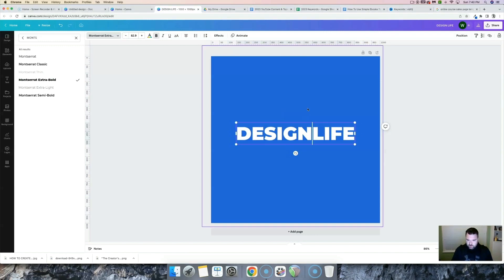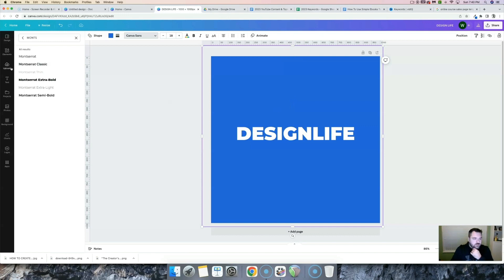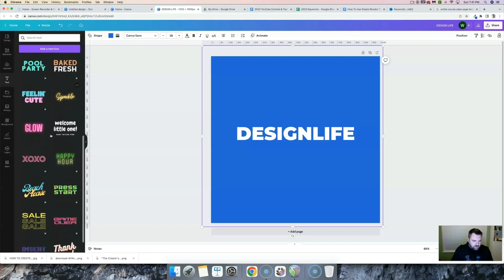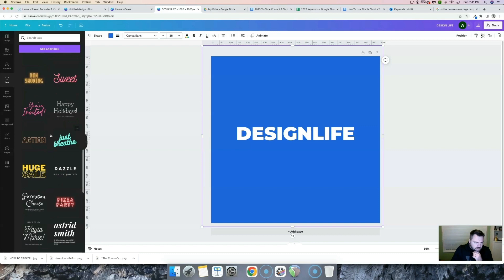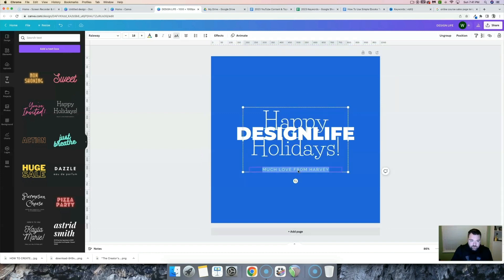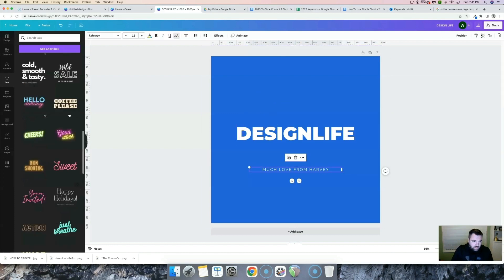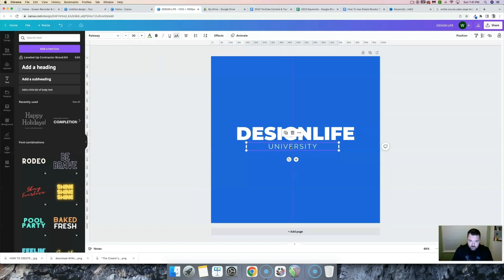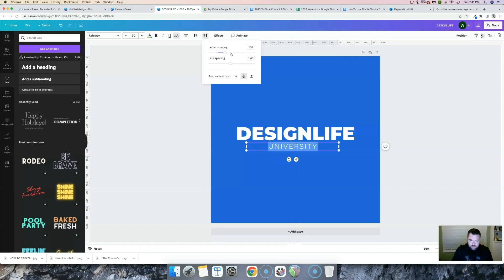I want to remove the extra space here, and I'll leave it like that for now. I want to add another text element — let's see if we can find anything that looks kind of futuristic. I'll use the Railway font for the subheading and type in "University." I'm going to make this font bigger, bring it up, and space this text way out. We'll click letter spacing and space that out. The max letter spacing it will allow is 800, so we'll leave it like that.